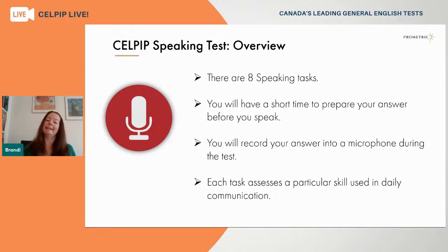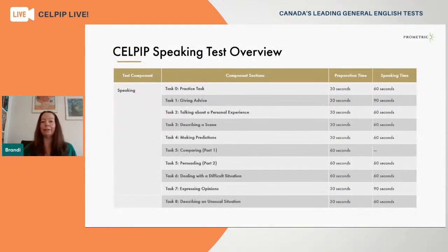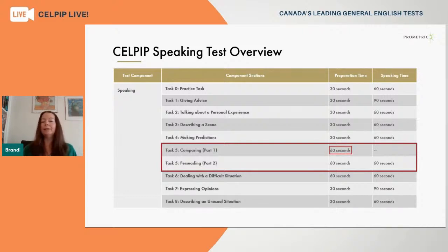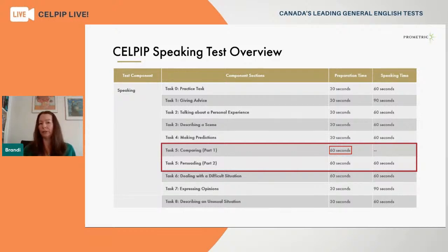Each task on the CELPIP speaking section assesses a particular skill used in day-to-day communication. Looking at all eight tasks on screen, we're focusing on Task 5 today, which is all about comparing in the first part and then persuading your listener in the second part. In part one, you're not actually speaking — you're just thinking about your answer. You have a full minute to get familiar with the content on the test screen and start thinking about ideas. I'd encourage you to take some quick notes during that minute of prep time.